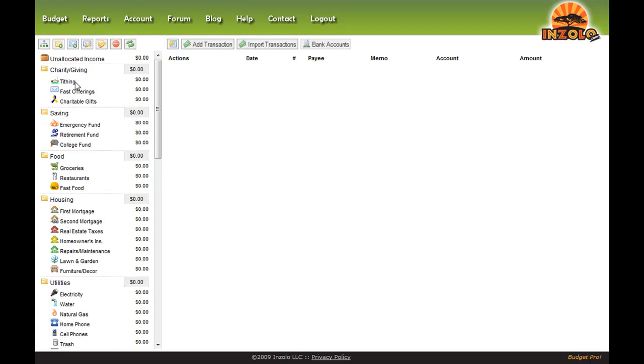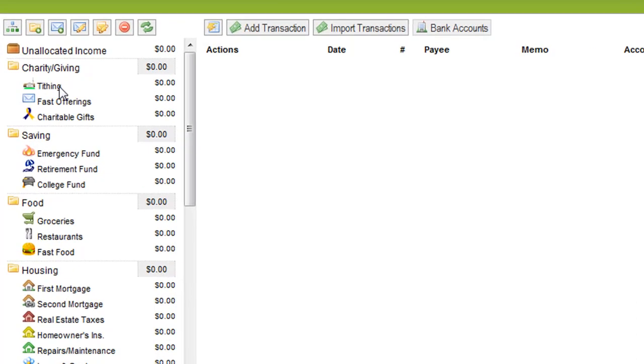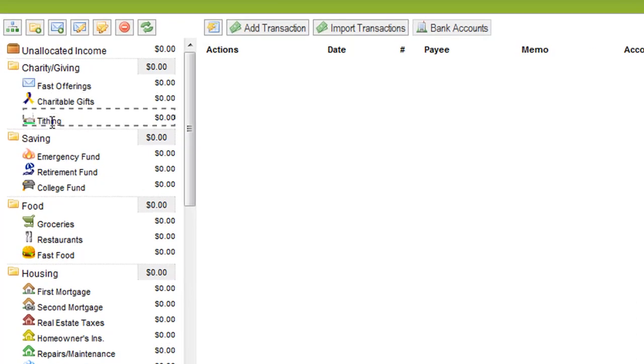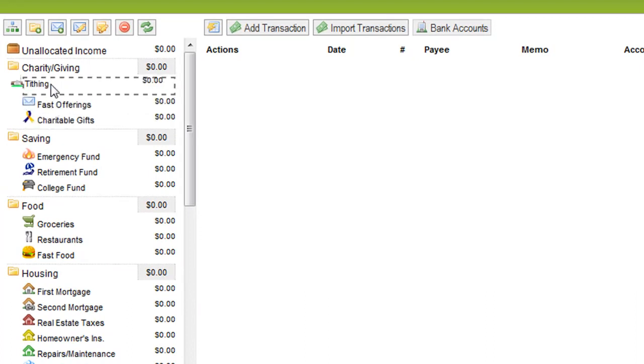To change the order of an envelope, just click on the envelope name, hold it, and drag and drop where you want it to go.